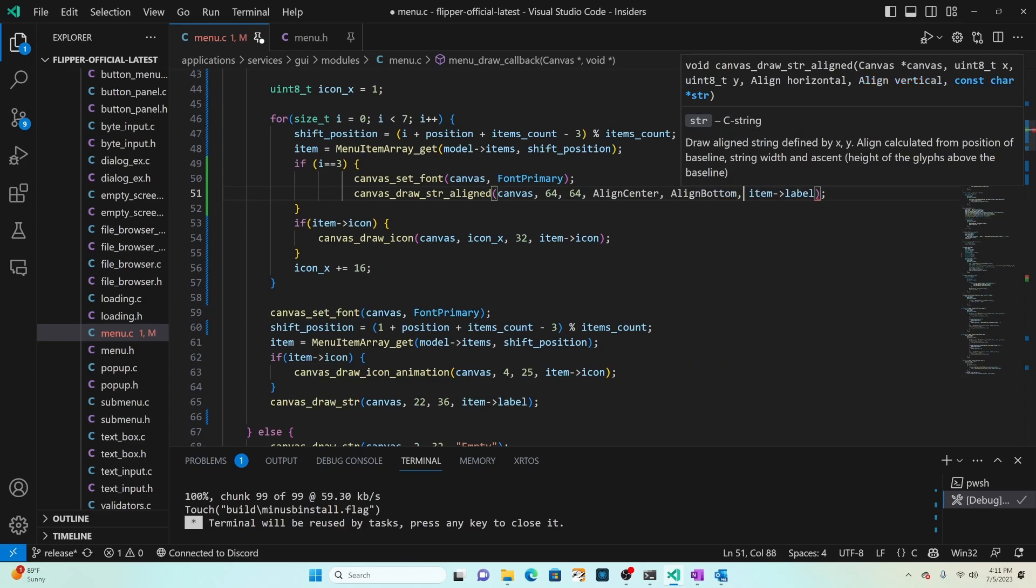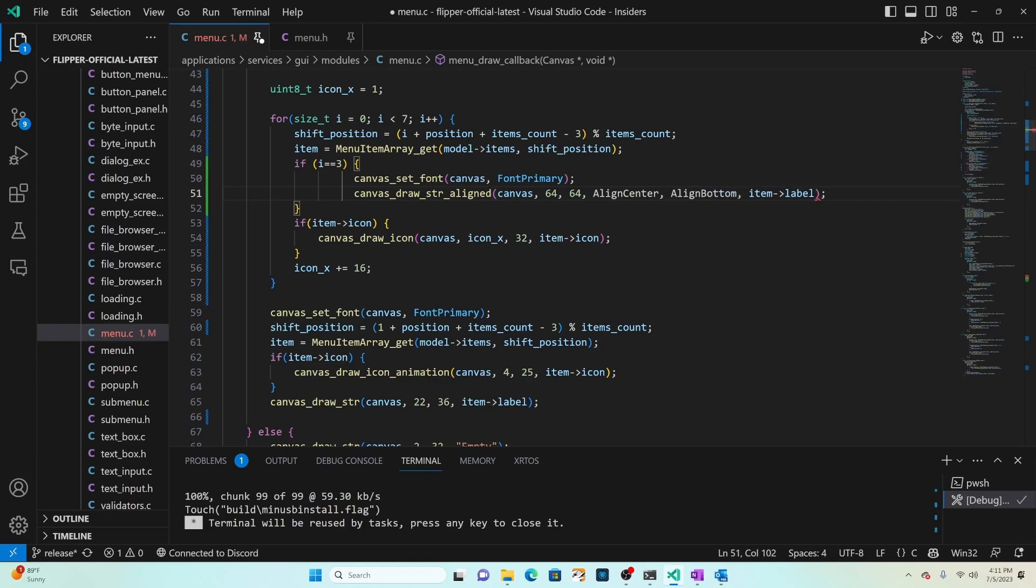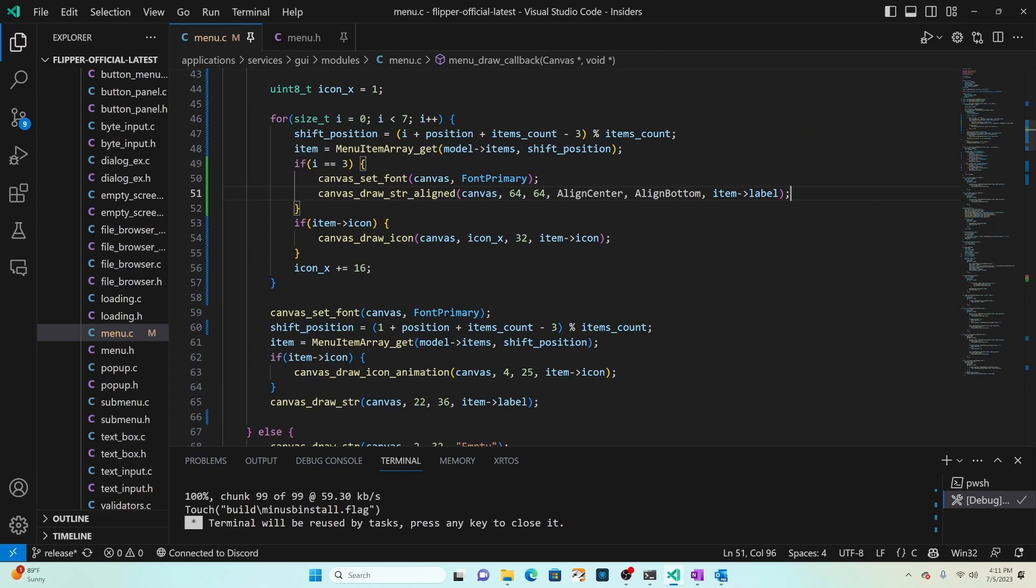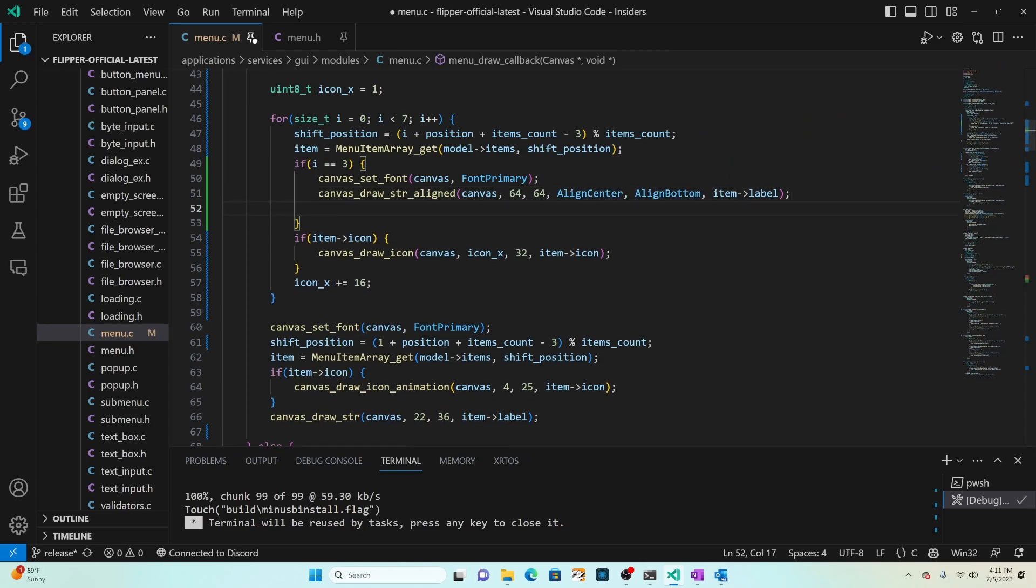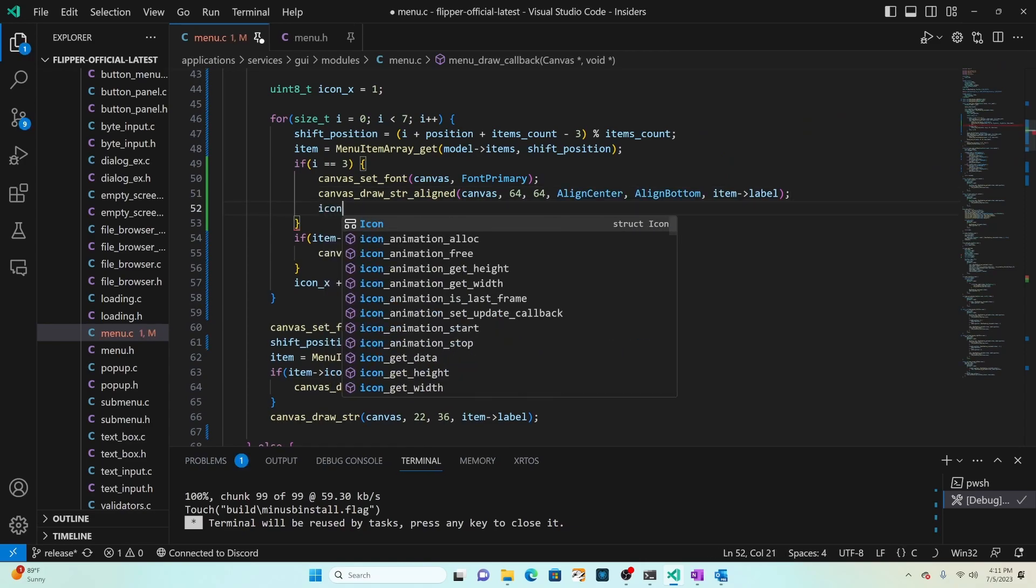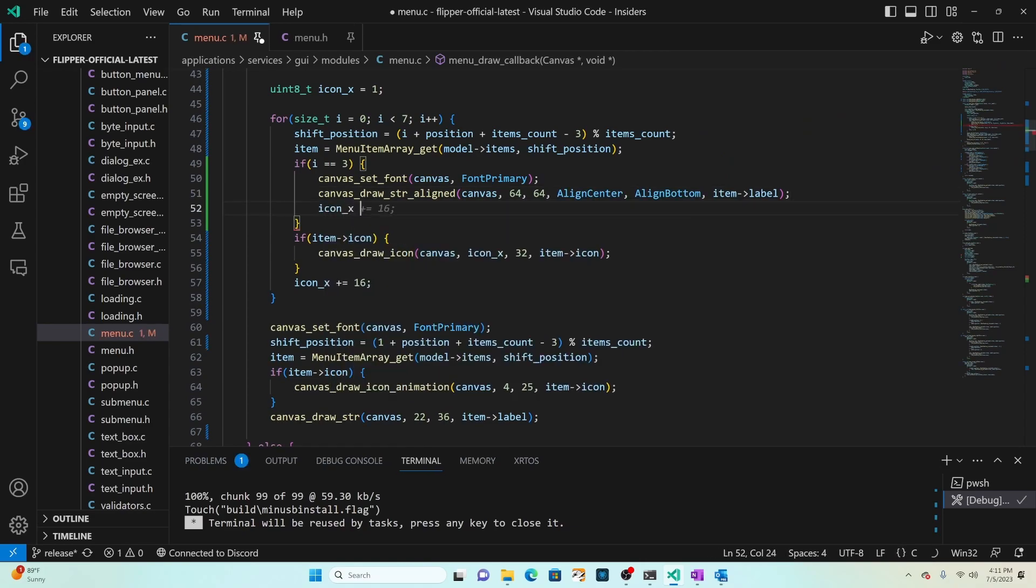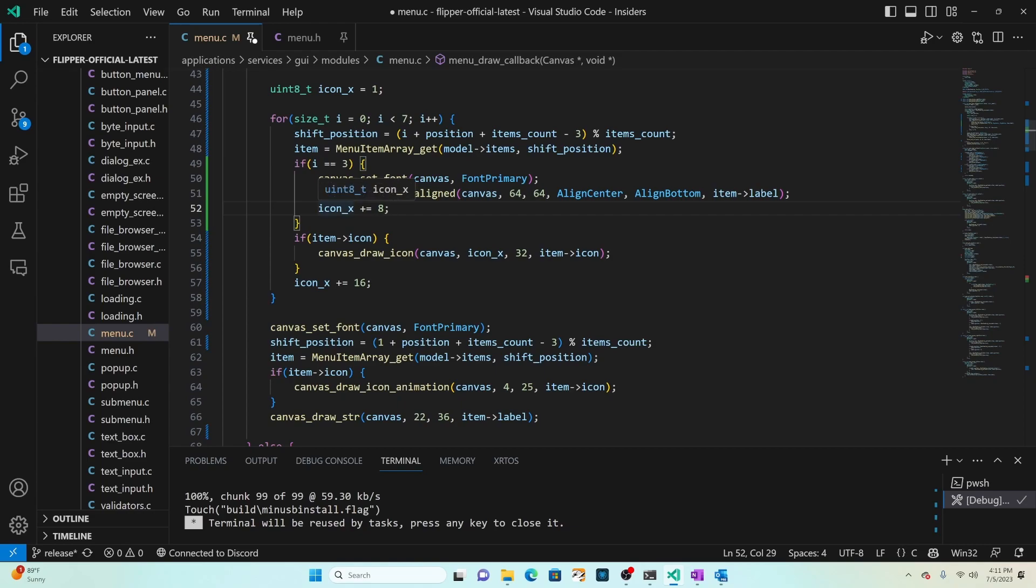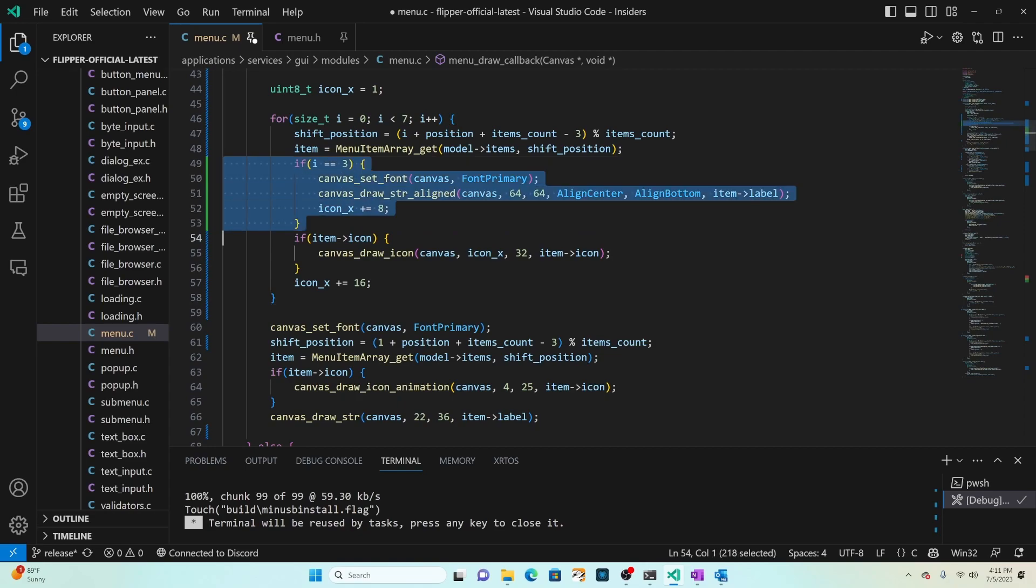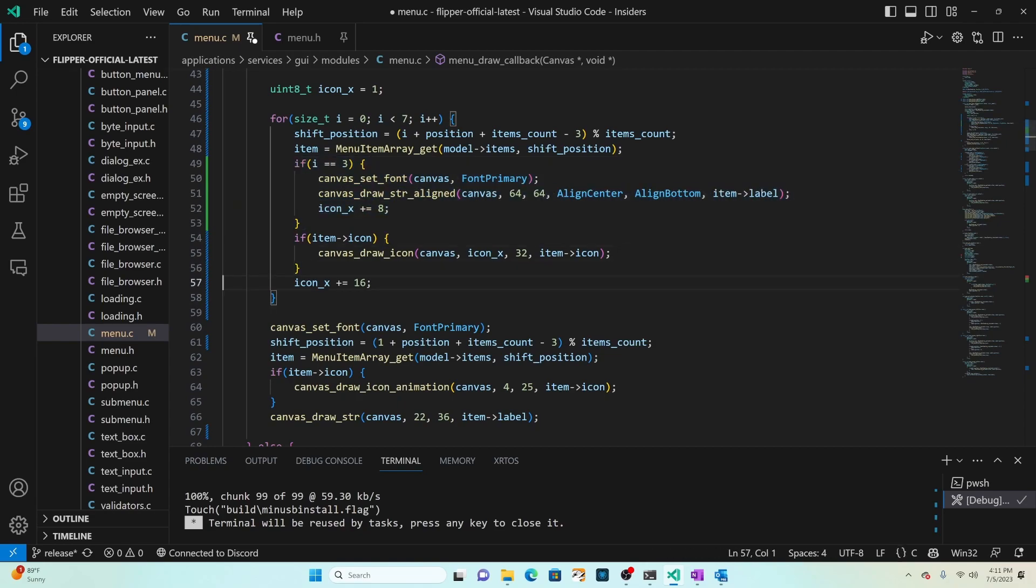That'll draw our selected item at the center bottom of the screen. We'll go ahead and say icon_x plus equals eight pixels so we'll move eight pixels before we start to draw that icon so that'll give us a little bit of a gap.